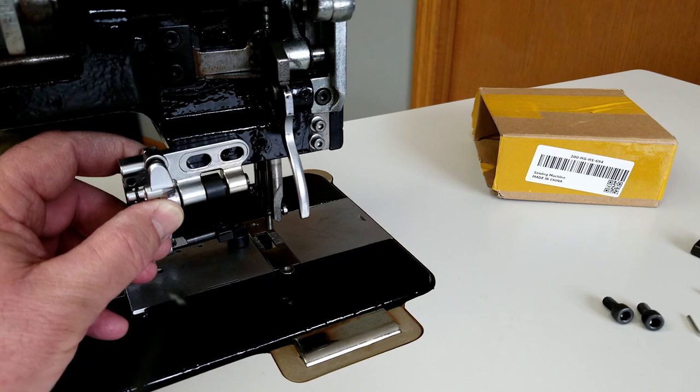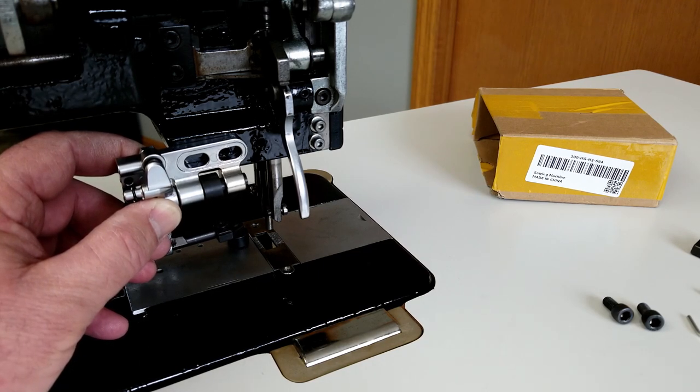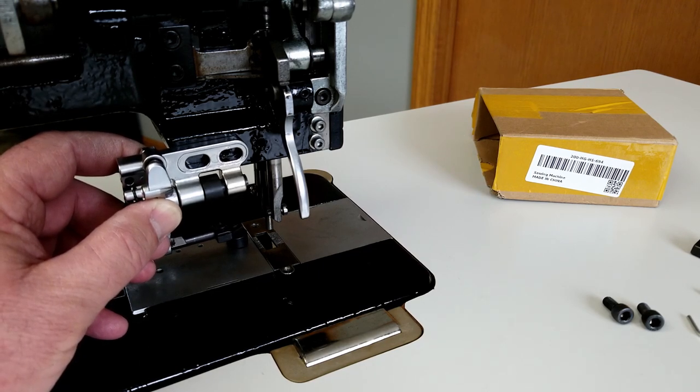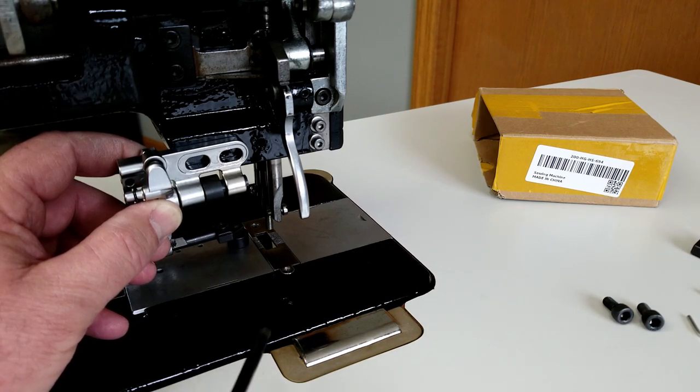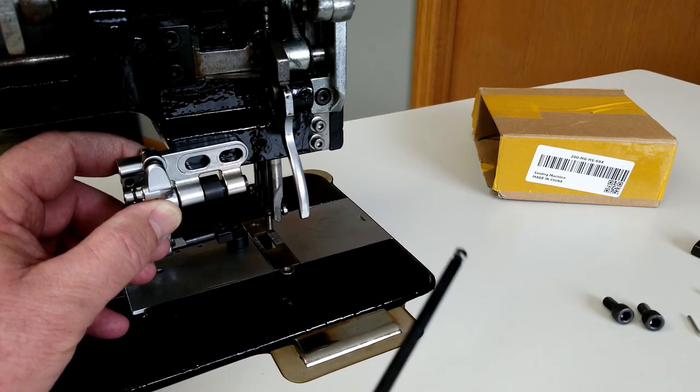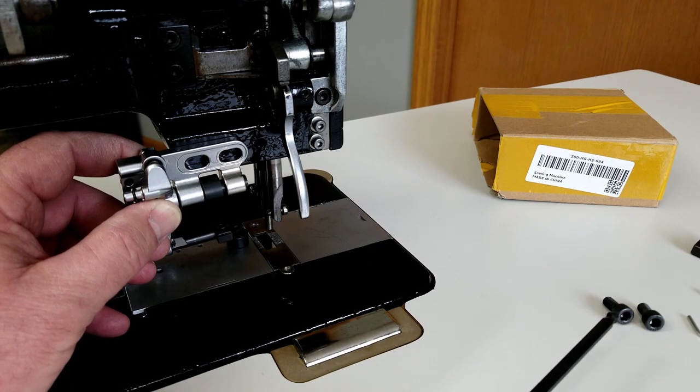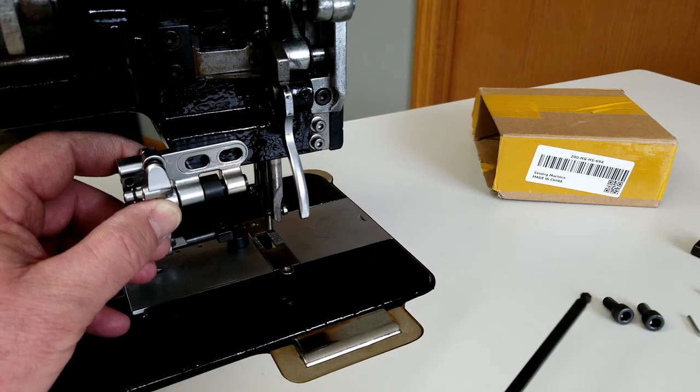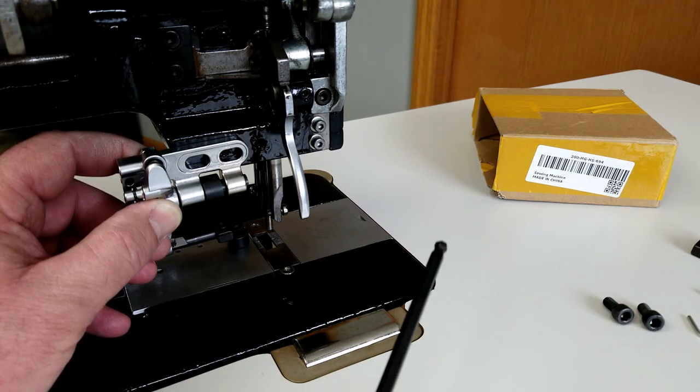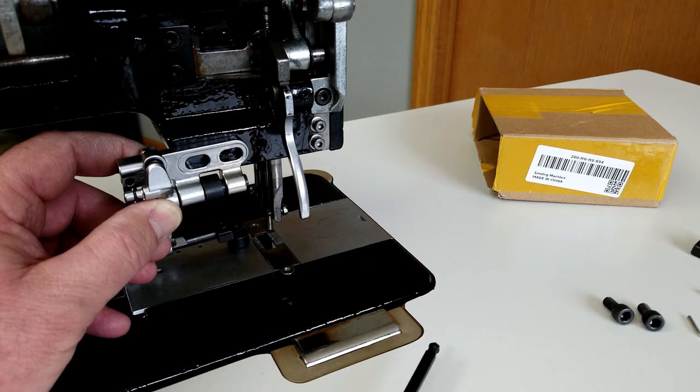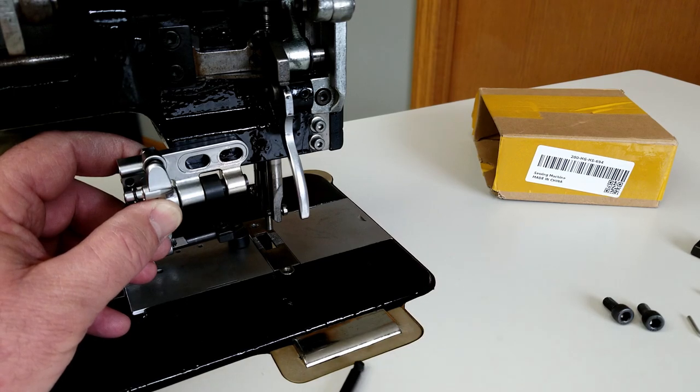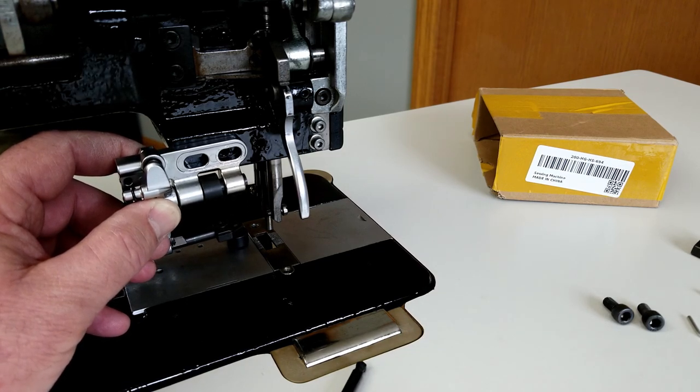It takes a five millimeter allen wrench to run these in. That doesn't come with the little kit, but you'll have to make sure you have a five millimeter allen wrench. I'm going to attach this to the back of the machine with one screw here quickly.